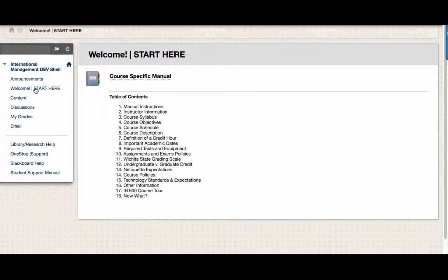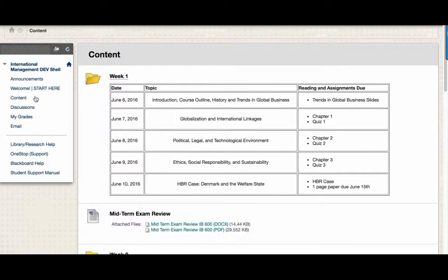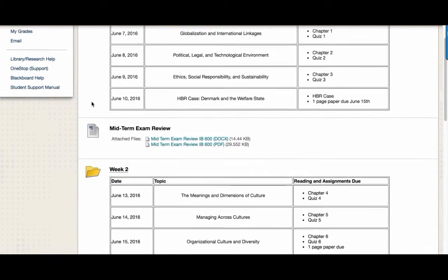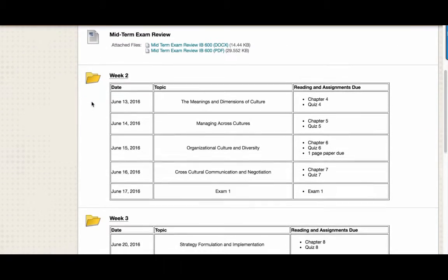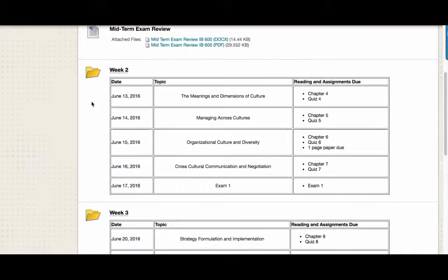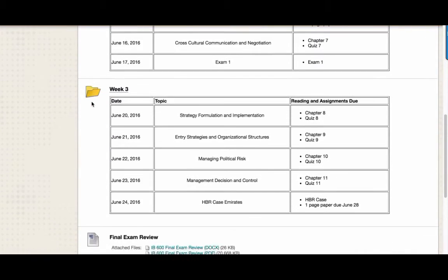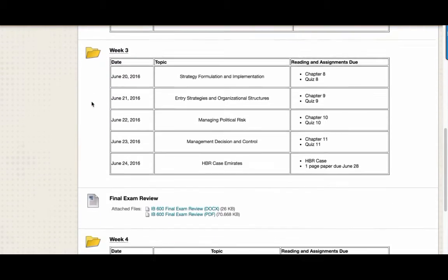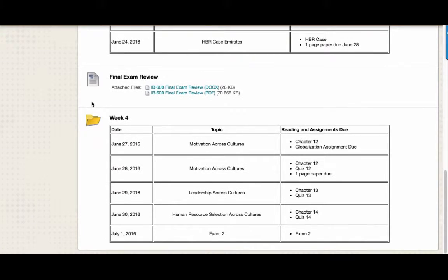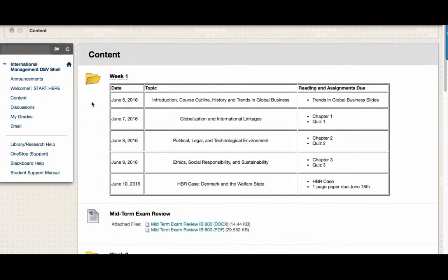After you've walked through the course-specific manual, you can begin on course content. Course content in IB600 is organized into four weeks. Each week is contained in its own folder, as you can see here. Each folder also contains a schedule. This schedule organizes the date, the topic, and the reading and assignments that will be due.